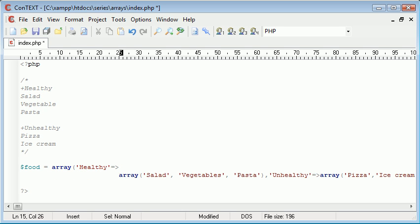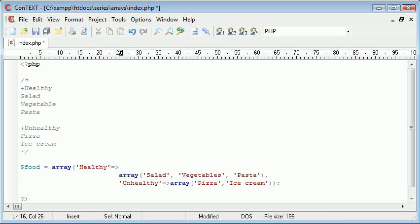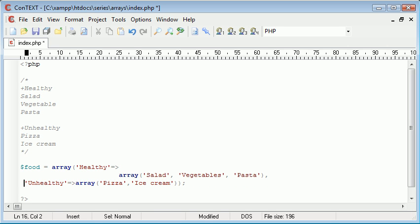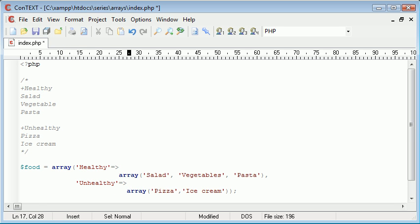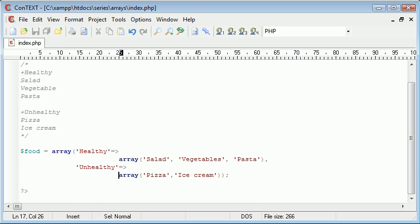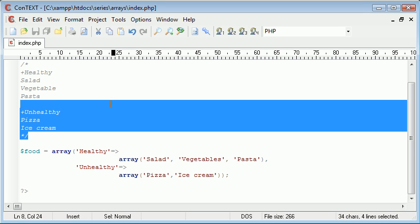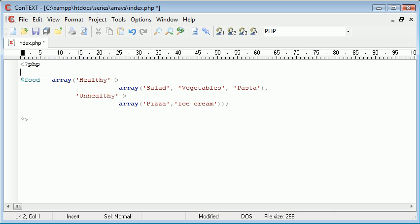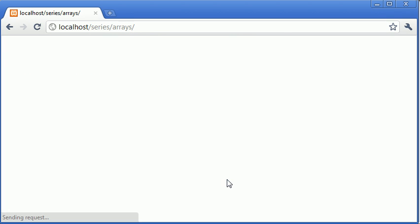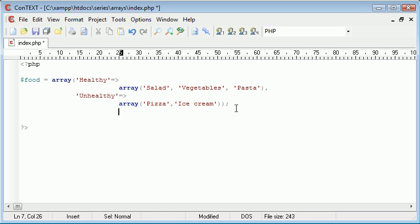We can reformat the code to make it easier to read. Let's tidy it up a bit. We'll run this to make sure everything's working — no errors received. So now how are we going to access each element of this array? What we've done is created an associative array where the values of healthy and unhealthy are themselves arrays — that's our multi-dimensional array.